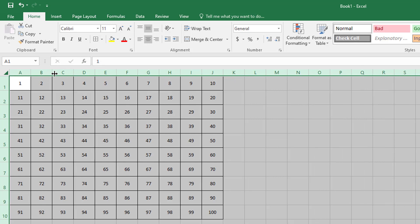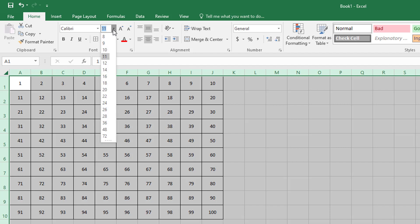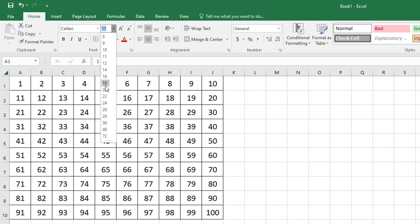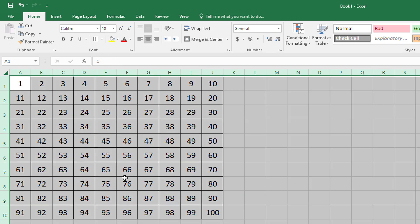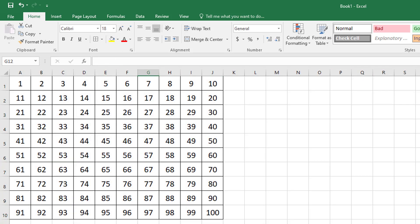And then I can also change the size of the font. I'm going to click here, and I'll select 18 as an example. And that's it. My hundreds chart is finished.